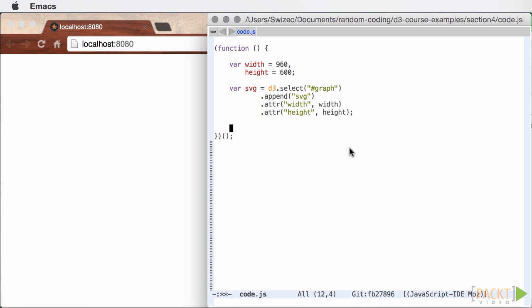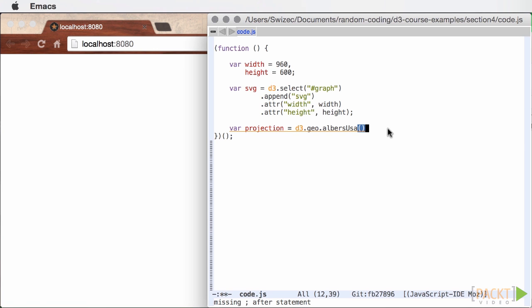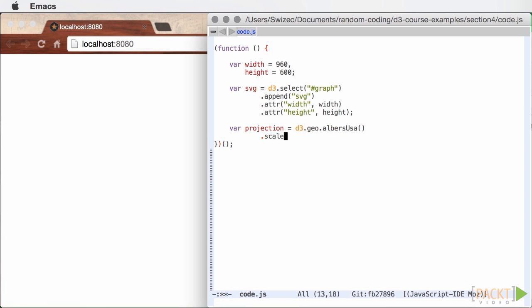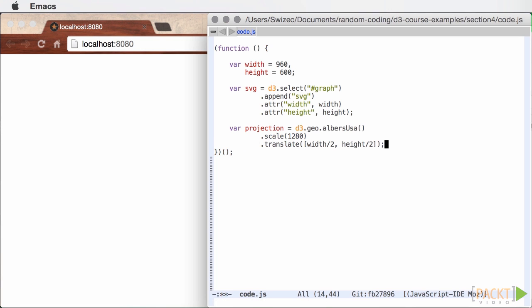We chose the Albers USA projection because it was created specifically for drawing USA maps, which makes it perfect for our use case. At this point, we could wax poetically about projections for a while, but instead I'm just going to show you what different projections do once we have our map rendering. Scale and translate parameters tell the projection how to behave and need to be hand-tuned for each situation.